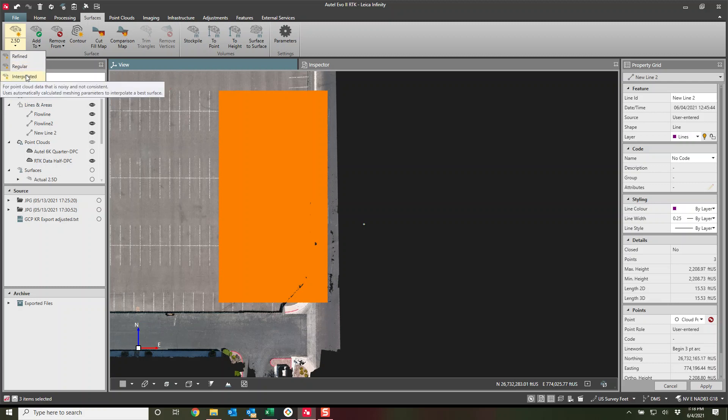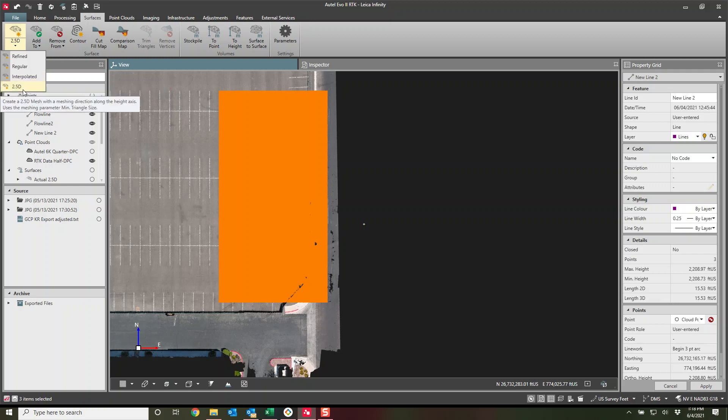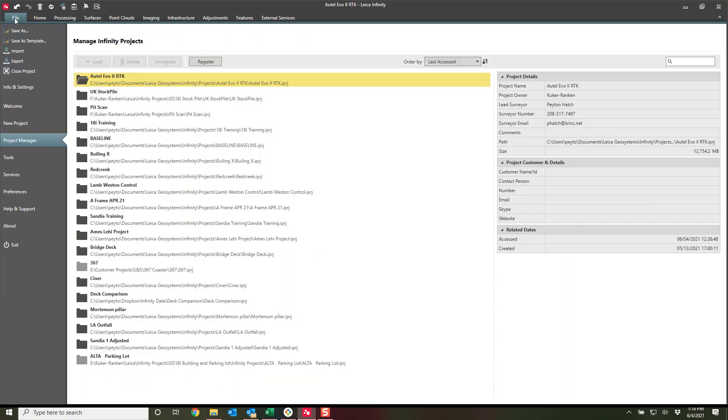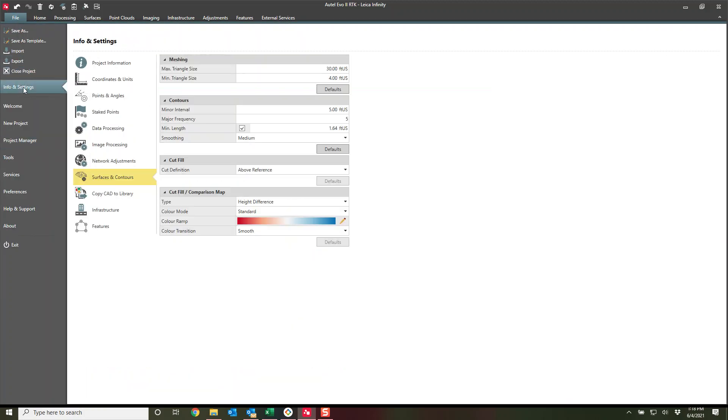The interpolated will do a pretty good job of even removing noisy data. But for today's purposes, I am going to do a 2.5D surface. Before I do that, I'm going to go check my settings for my surfaces and contours.